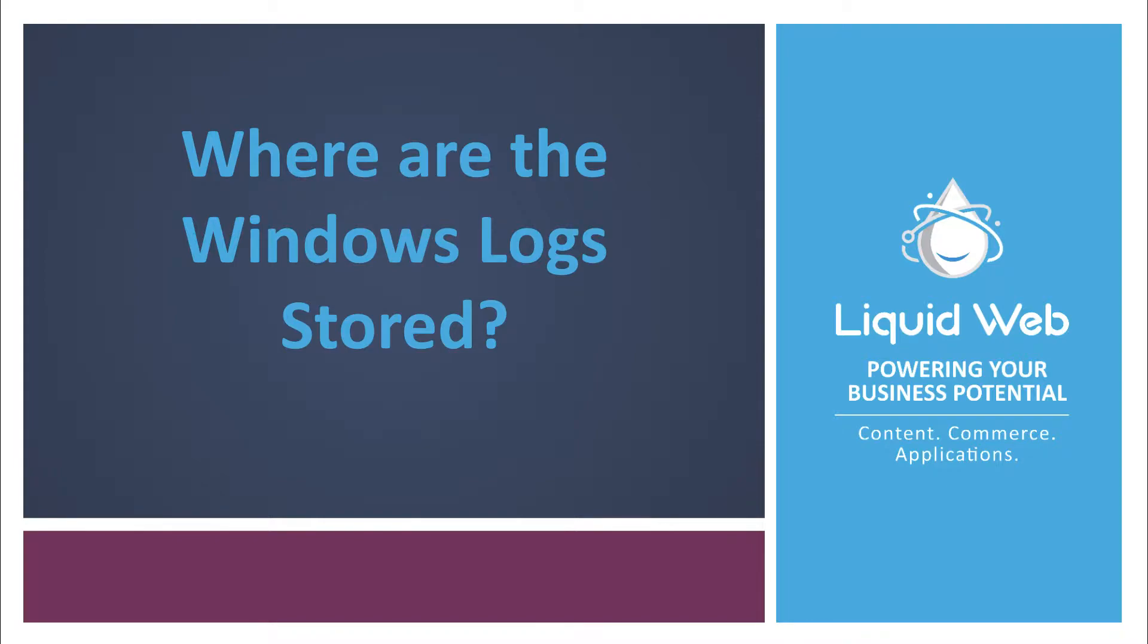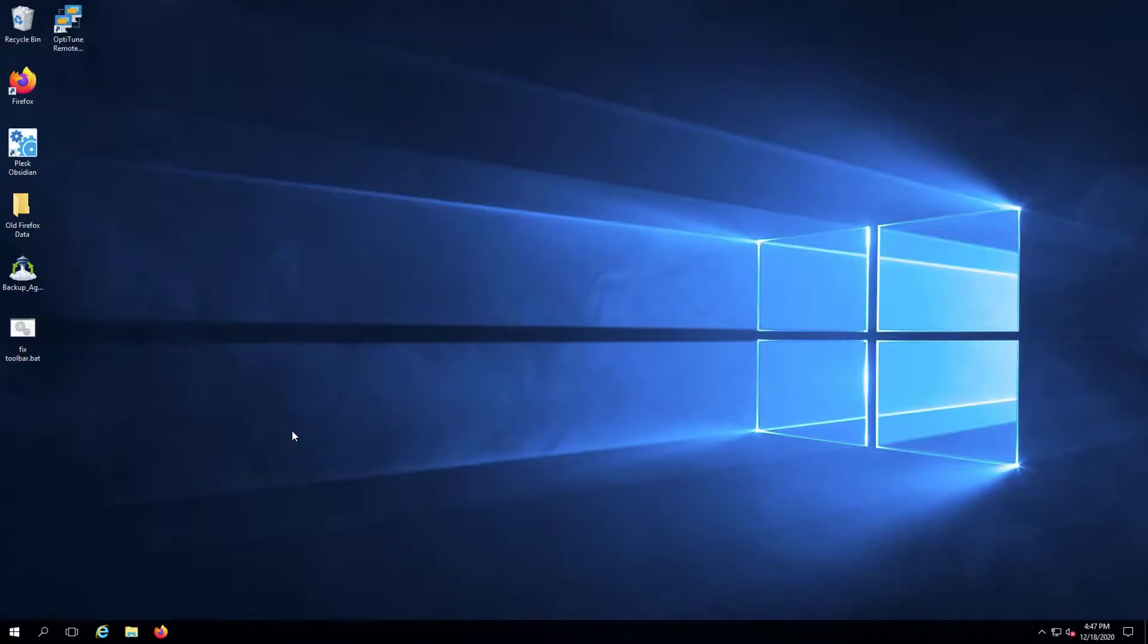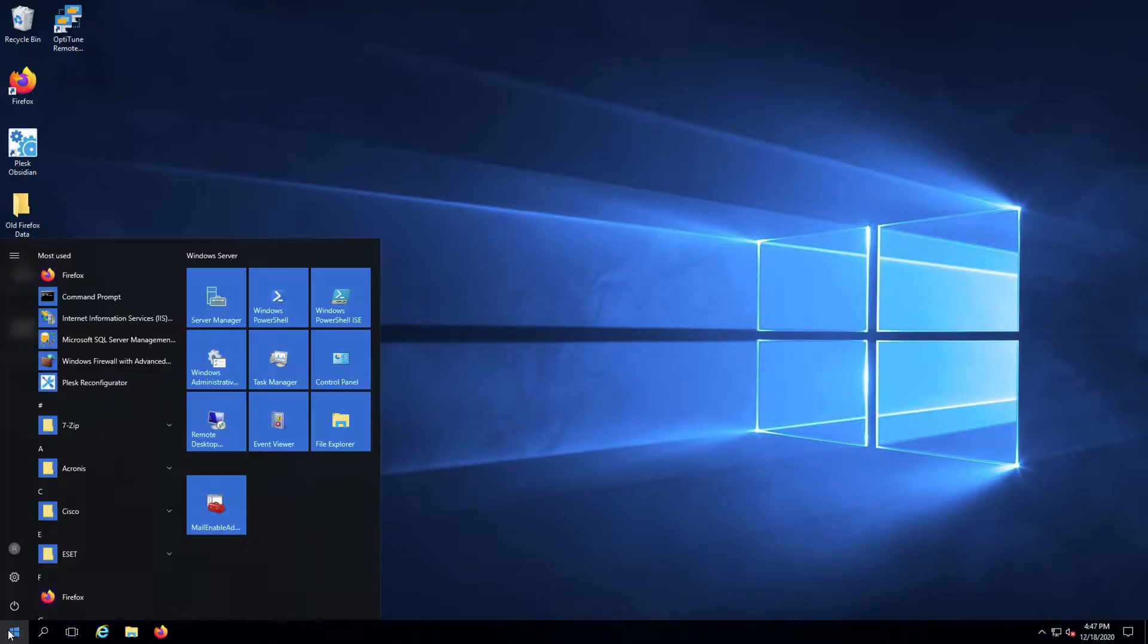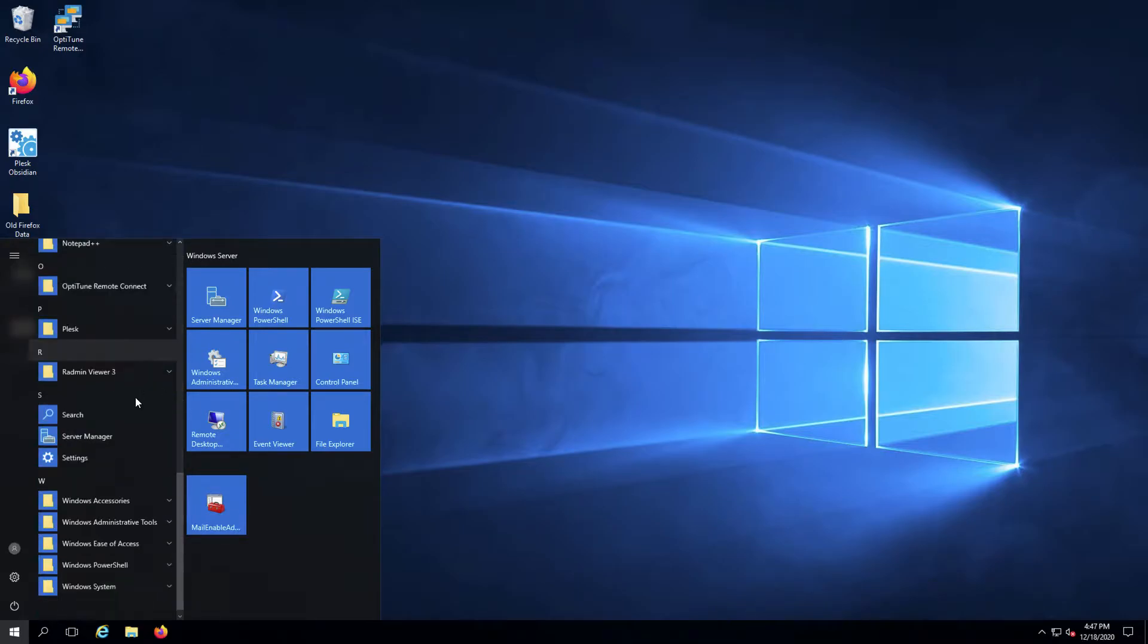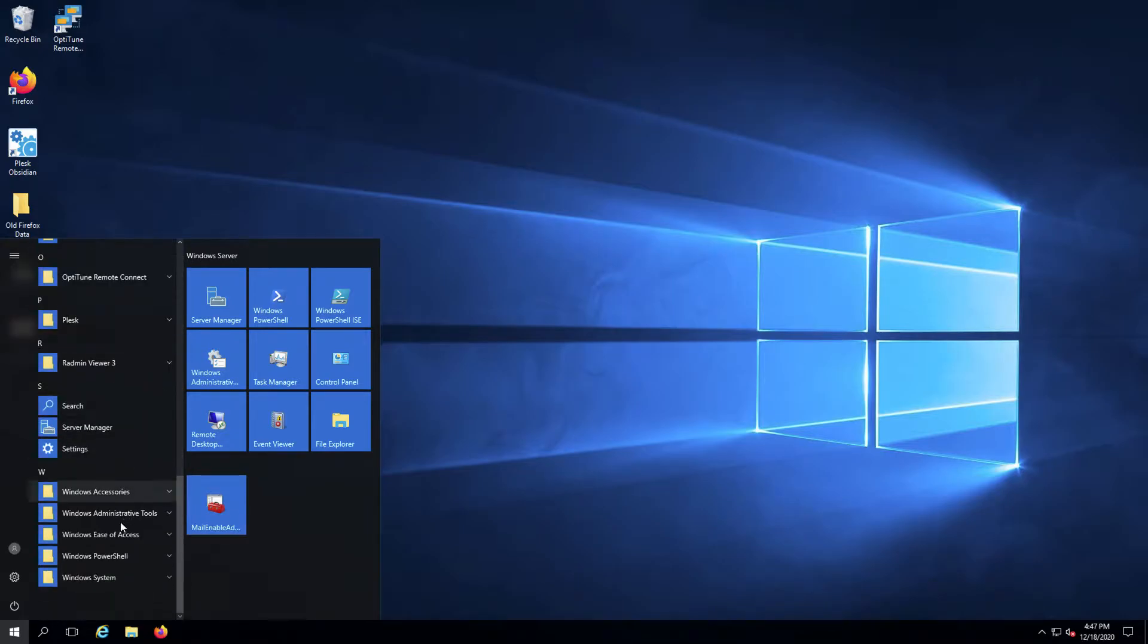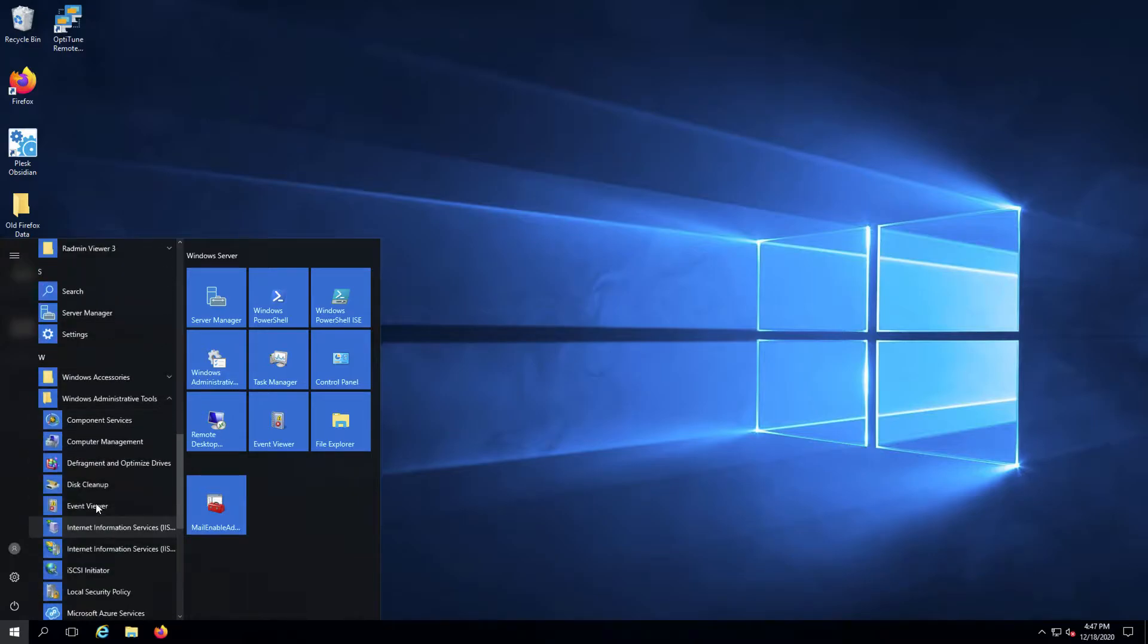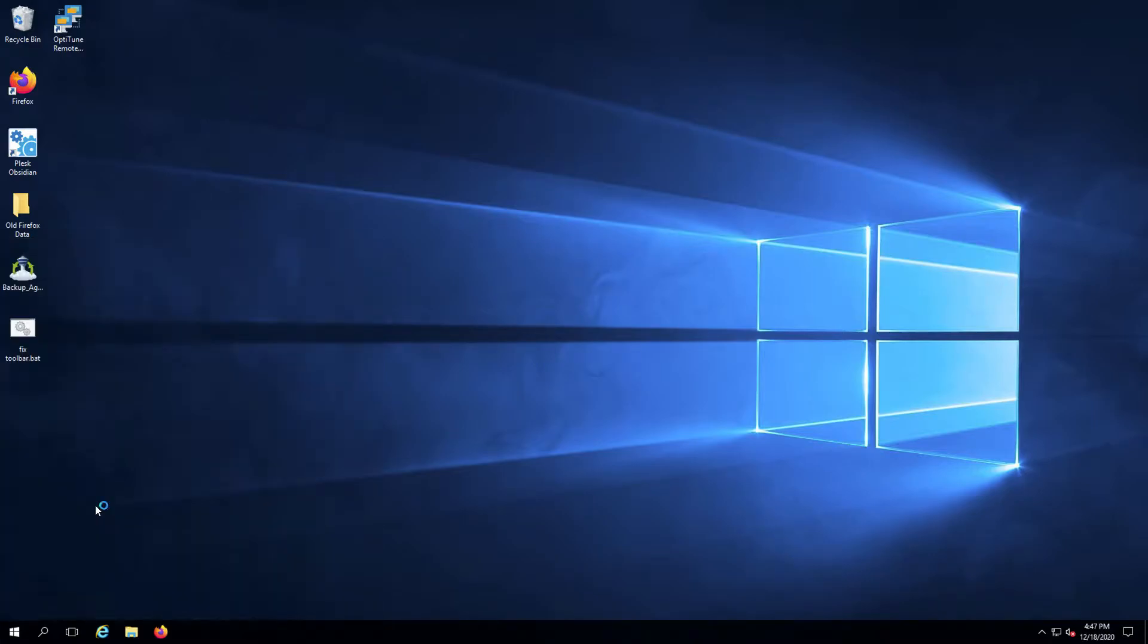Windows calls its logged activities events. To open the Event Viewer, go to the Start menu, then choose Windows Administrative Tools, then click on Event Viewer or click the Event Viewer tile if it shows up on your screen.